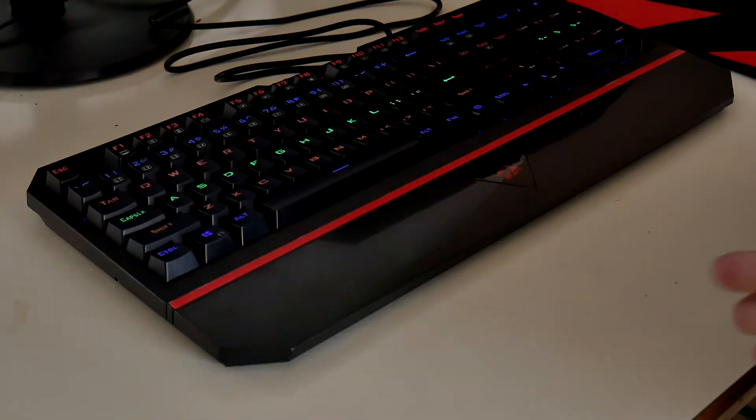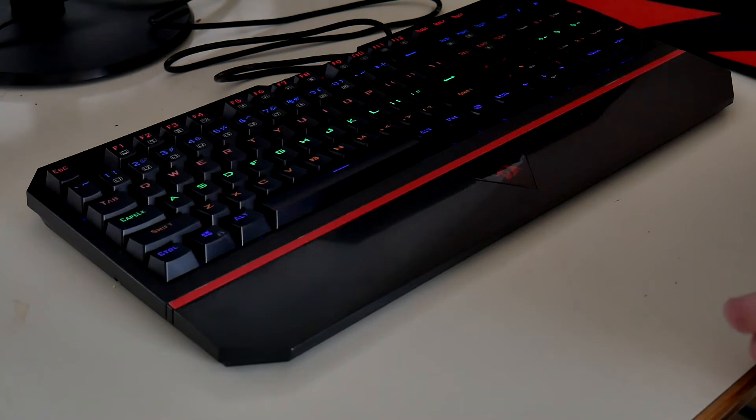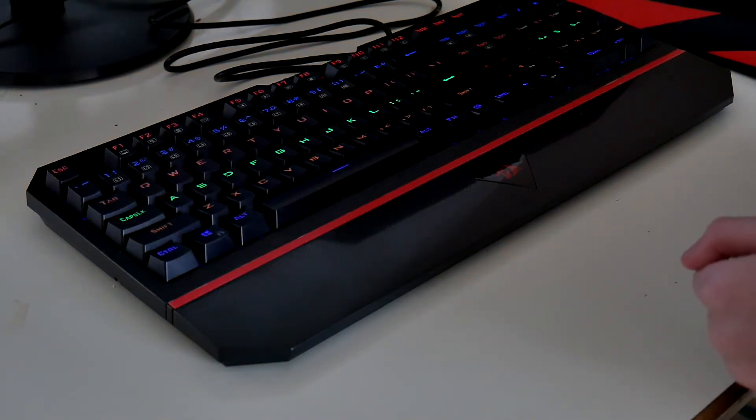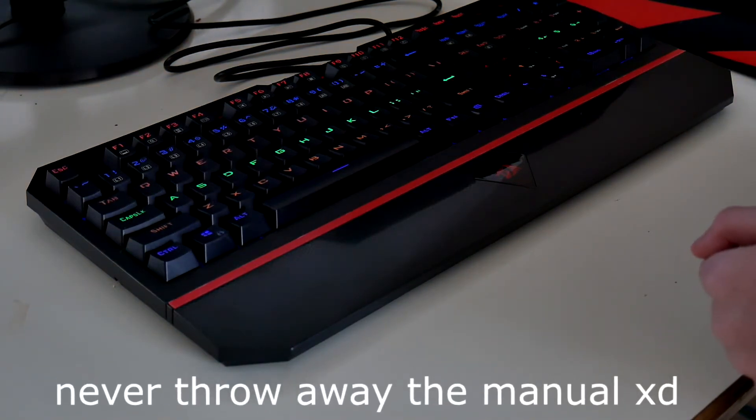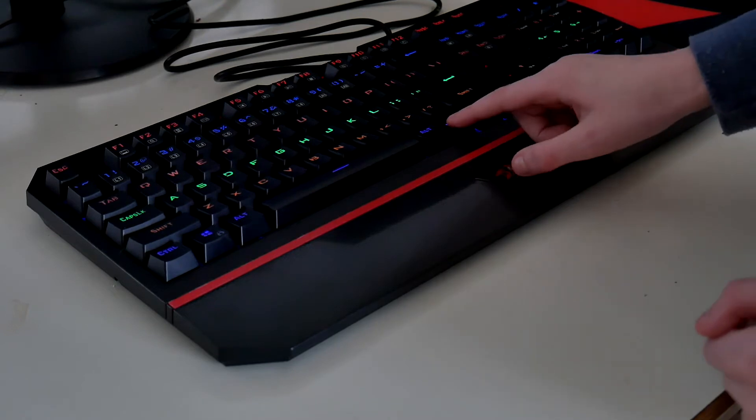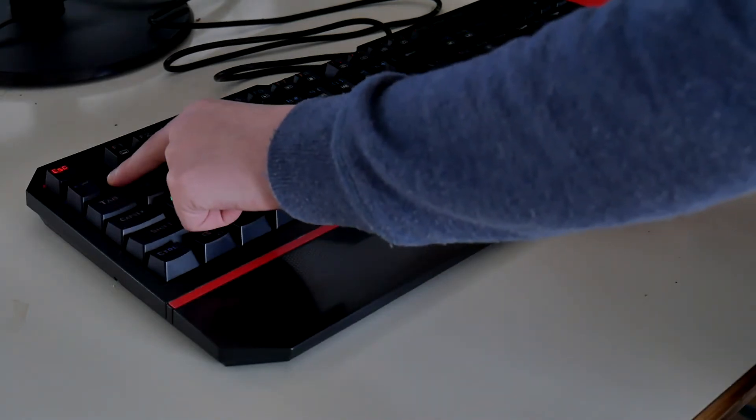Alright, so this is the keyboard plugged in and going. And it actually took me quite a while to figure out. But you have to press the FN key and then 1.